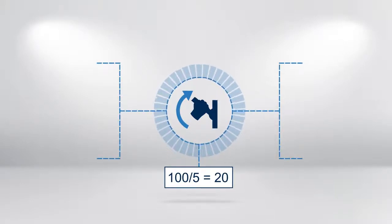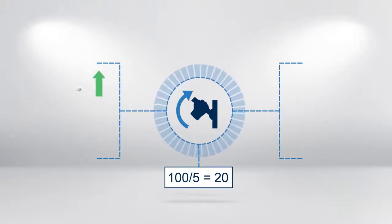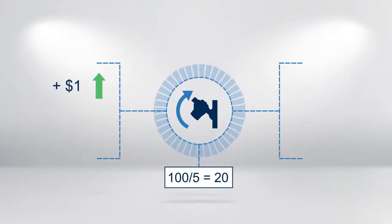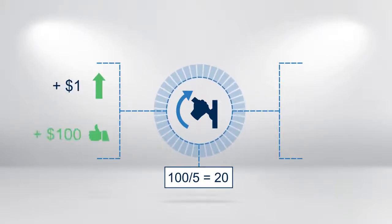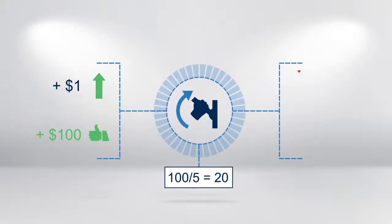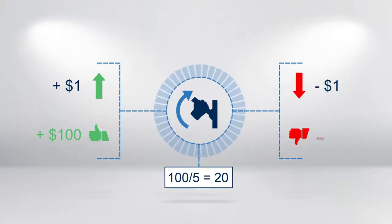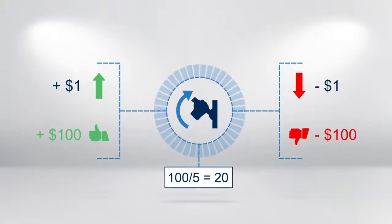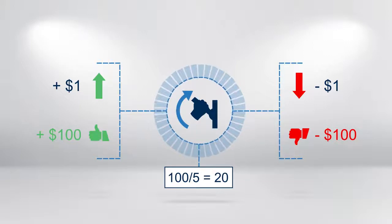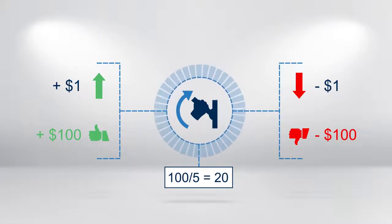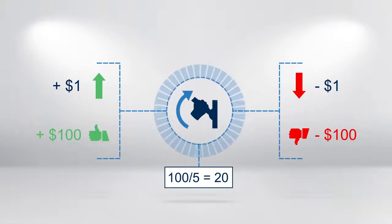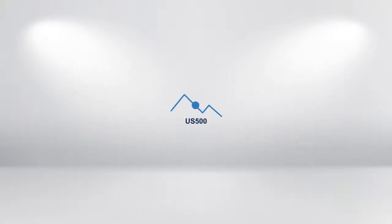For every $1 movement in the price of the US 500 index, your position will show a profit or loss of $100, which is, of course, $1 per share. Let's look at two scenarios.